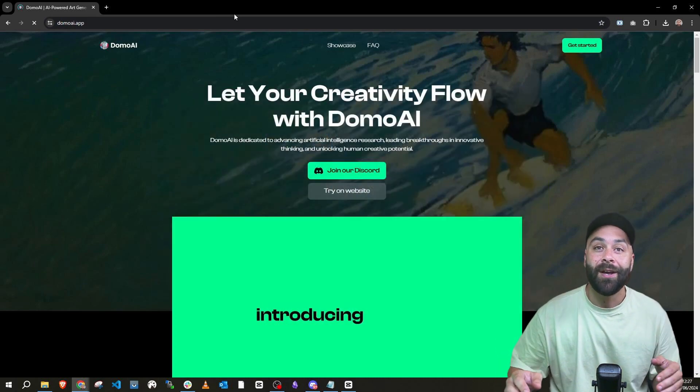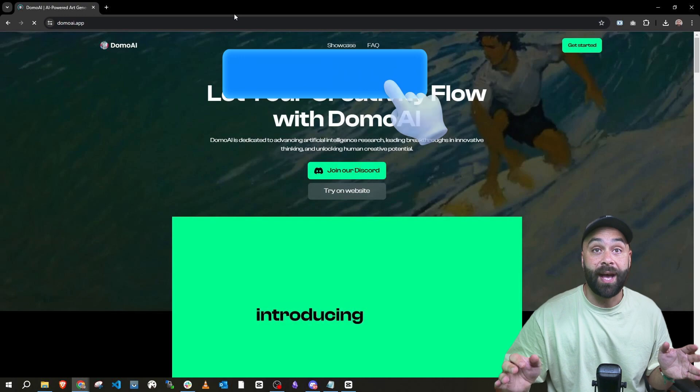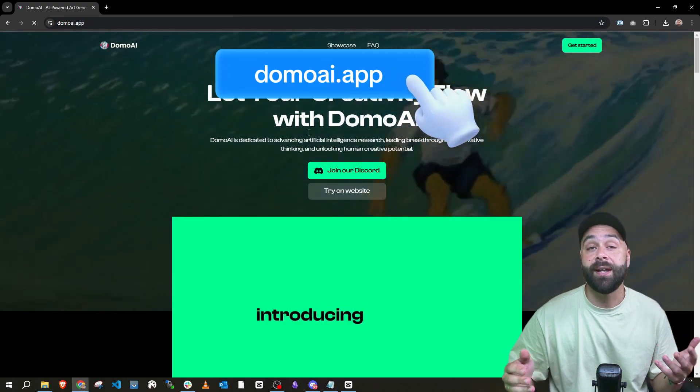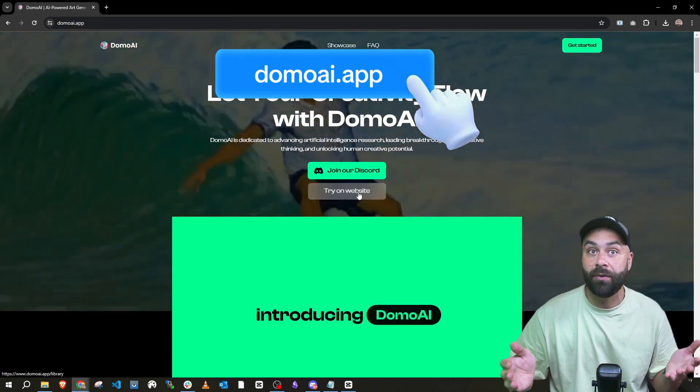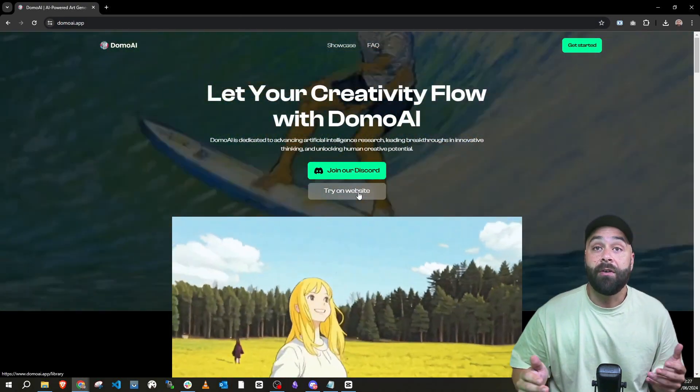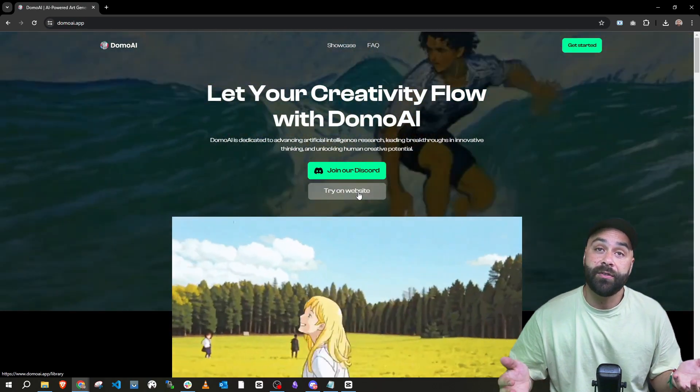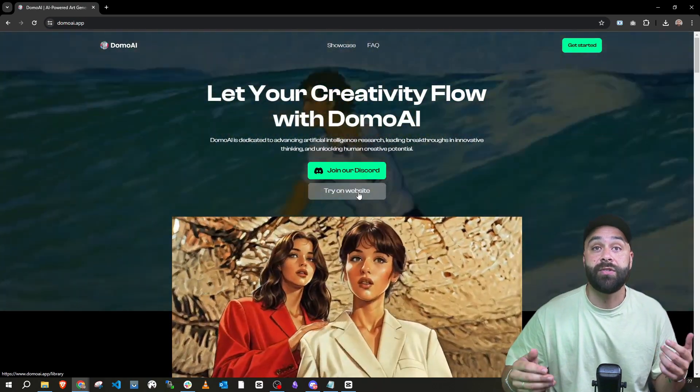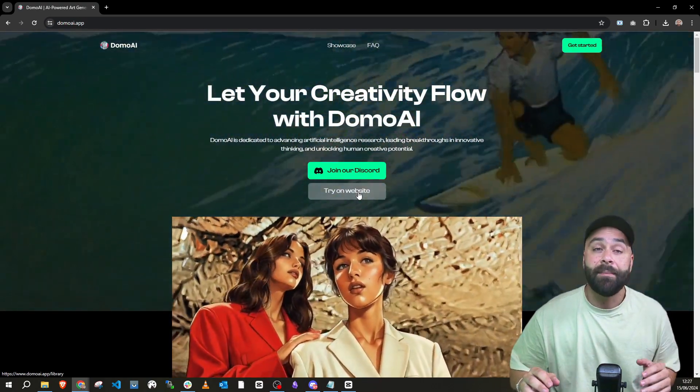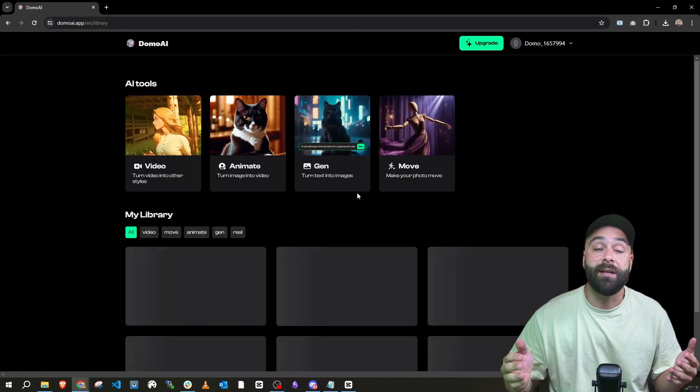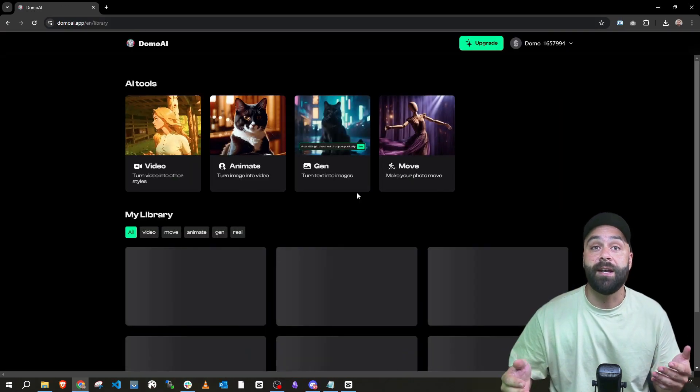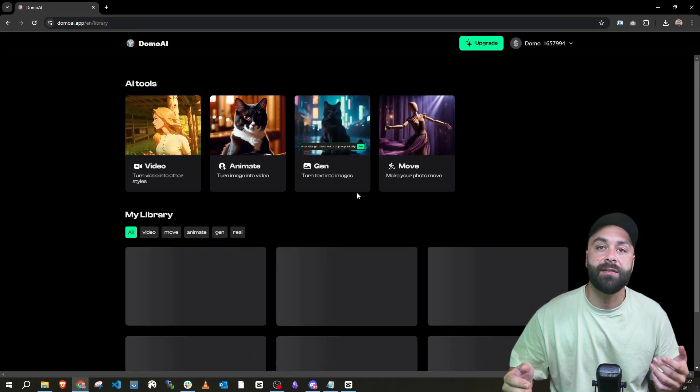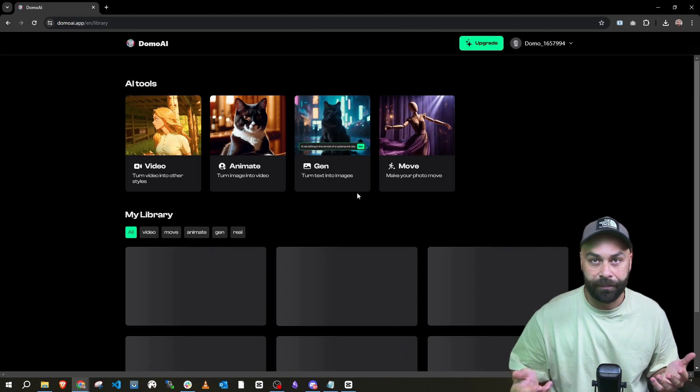With the video ready, we go straight to domoai.app where you can access Domo through their website or their Discord server. For me, the web interface is easier to use, you'll see it's a piece of cake, but it's also good to check out their Discord server where you can see other creations and get more direct support.